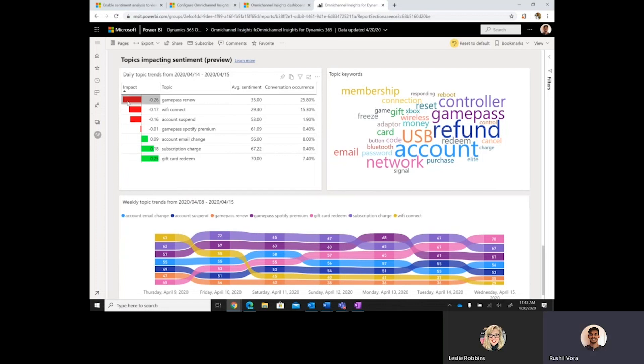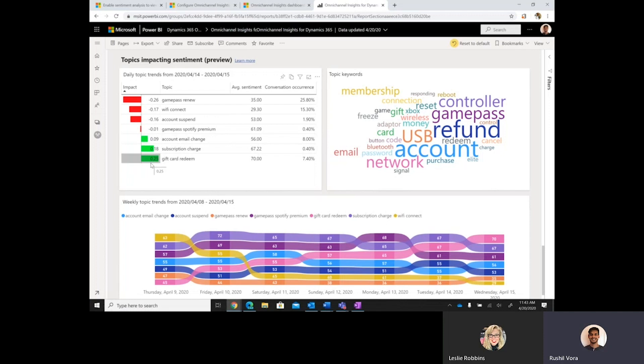Here, they can see the greatest impacting topics listed first, followed by the negatively impacting topics, followed by the most positively impacting topics listed at the bottom, depending on how it's sorted out. So, the topics that are greatest impacting sentiment negatively are the ones that, for example, if chat transcripts